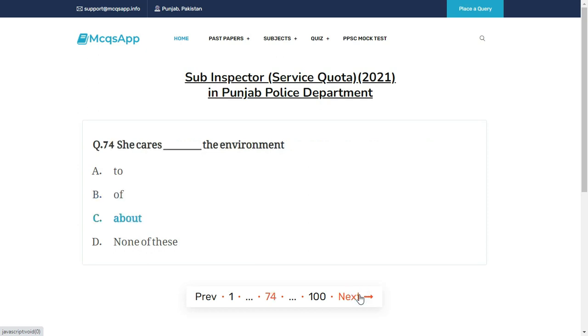She cares __ the environment — the right answer is C: About.